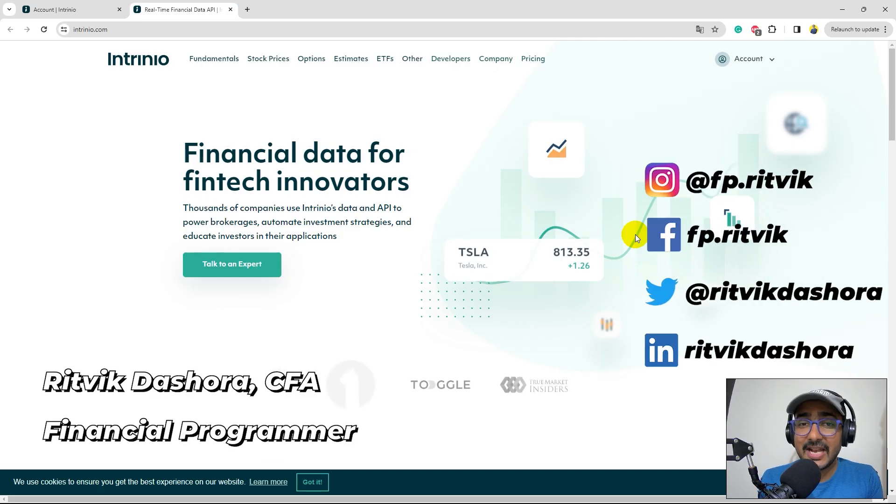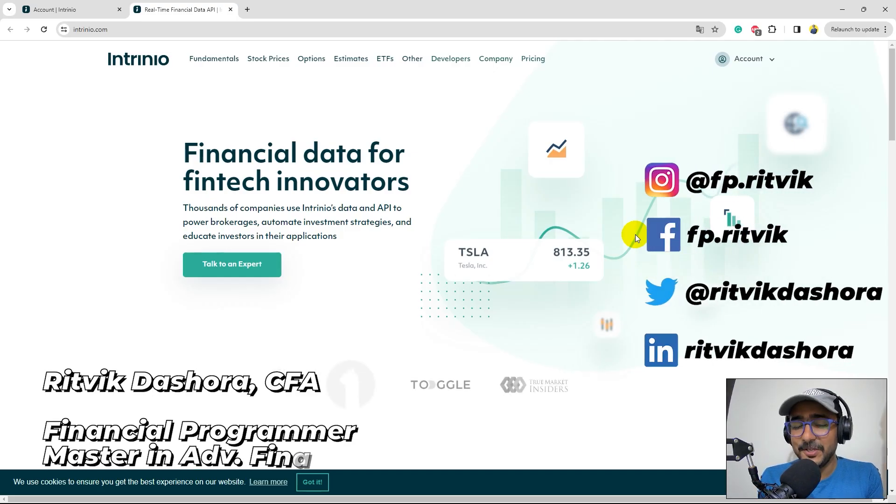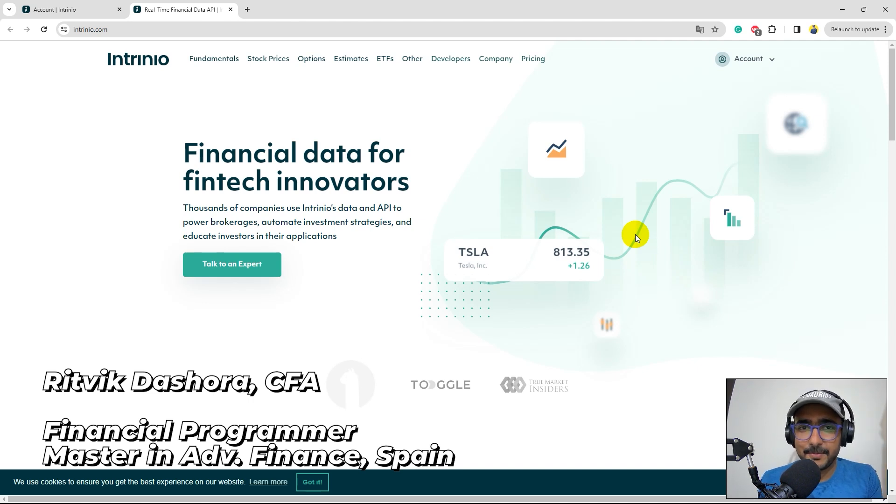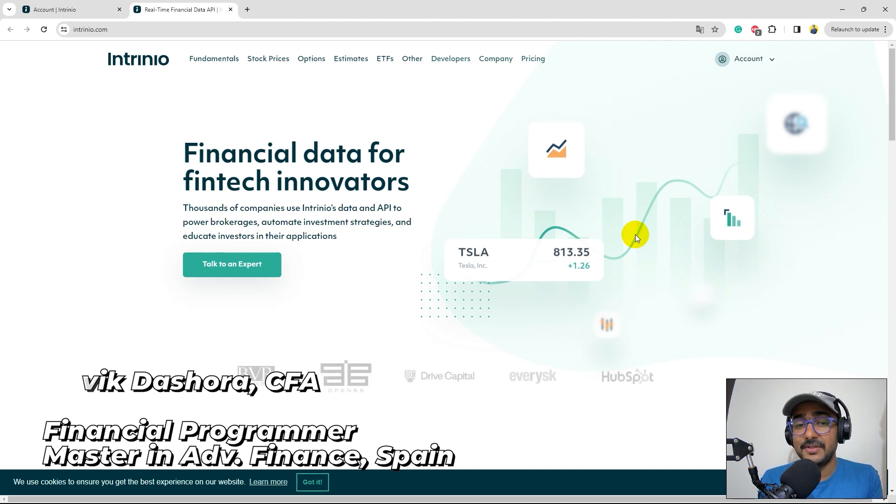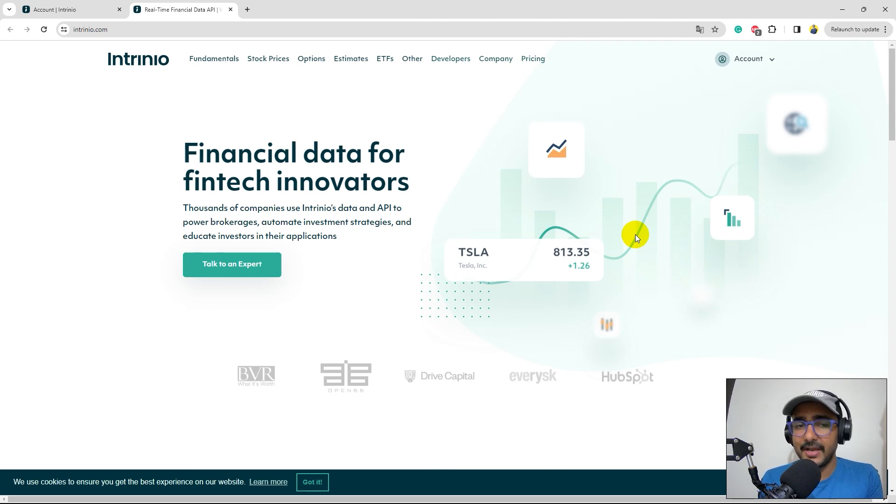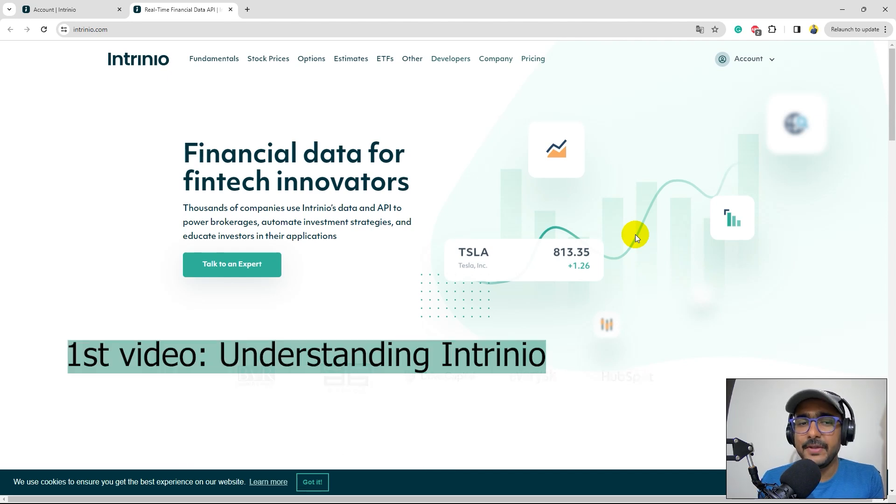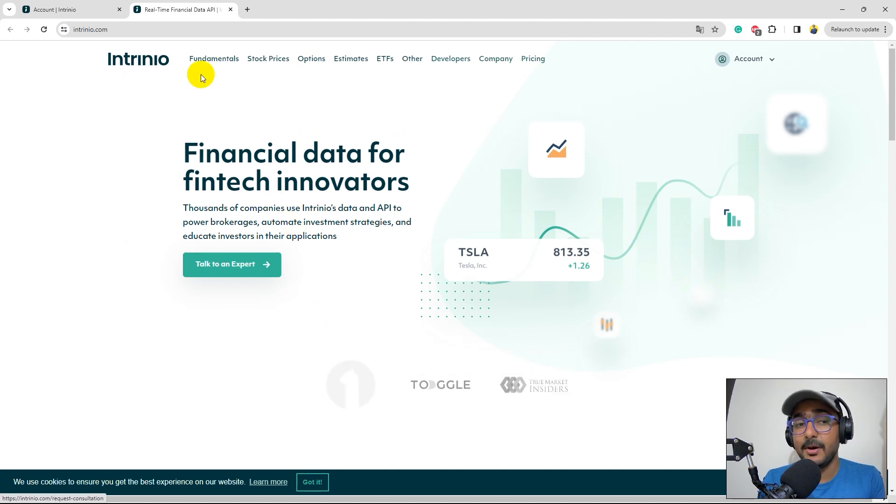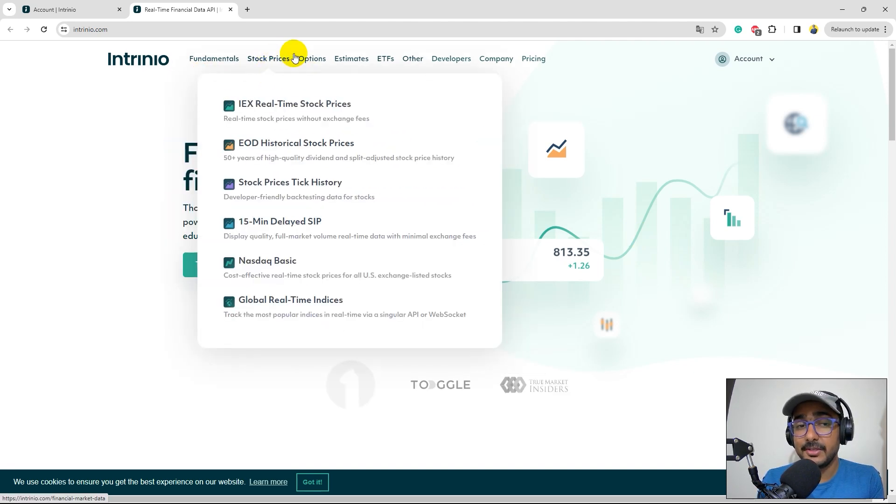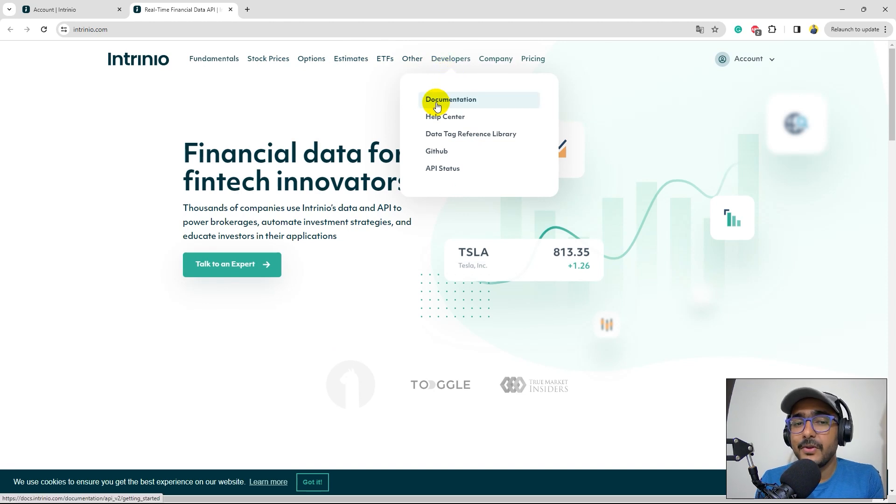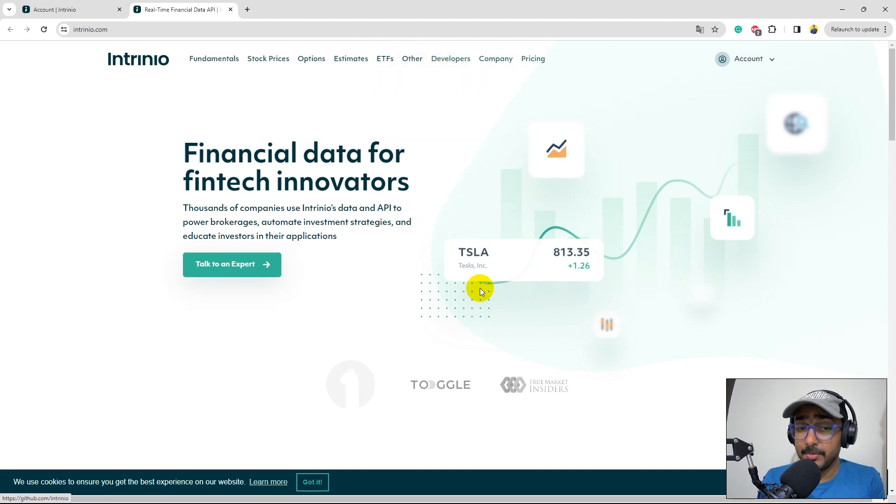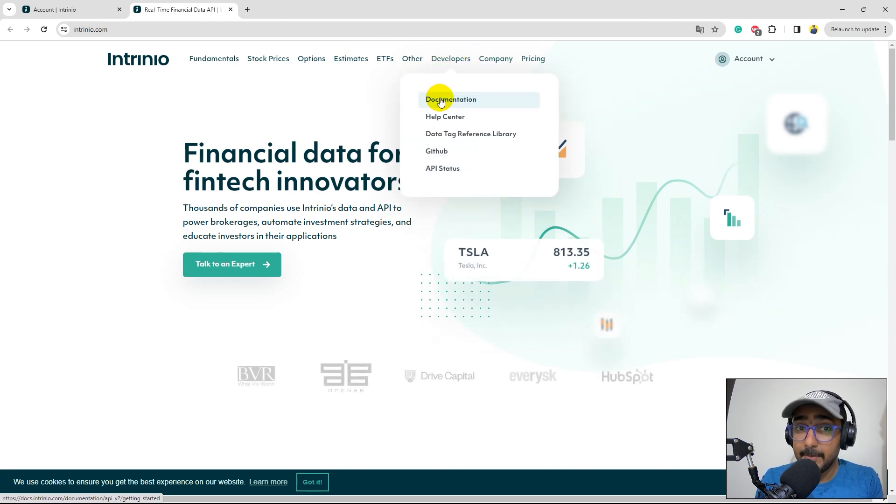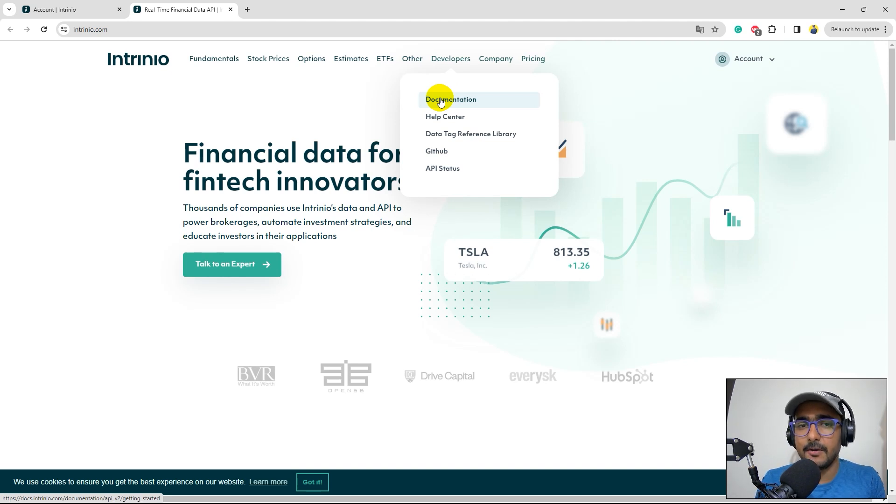I'm Rithub Dashoora, and I'm back with a new video and some new learnings. This is the second video of our playlist on Intrinio, which is a very reliable financial data provider. In the first video, we saw basics about this platform. We explored the entire website of Intrinio on the different types of data they provide. We also checked the documentation in brief. In this video, we will dig deeper into the documentation of Intrinio.